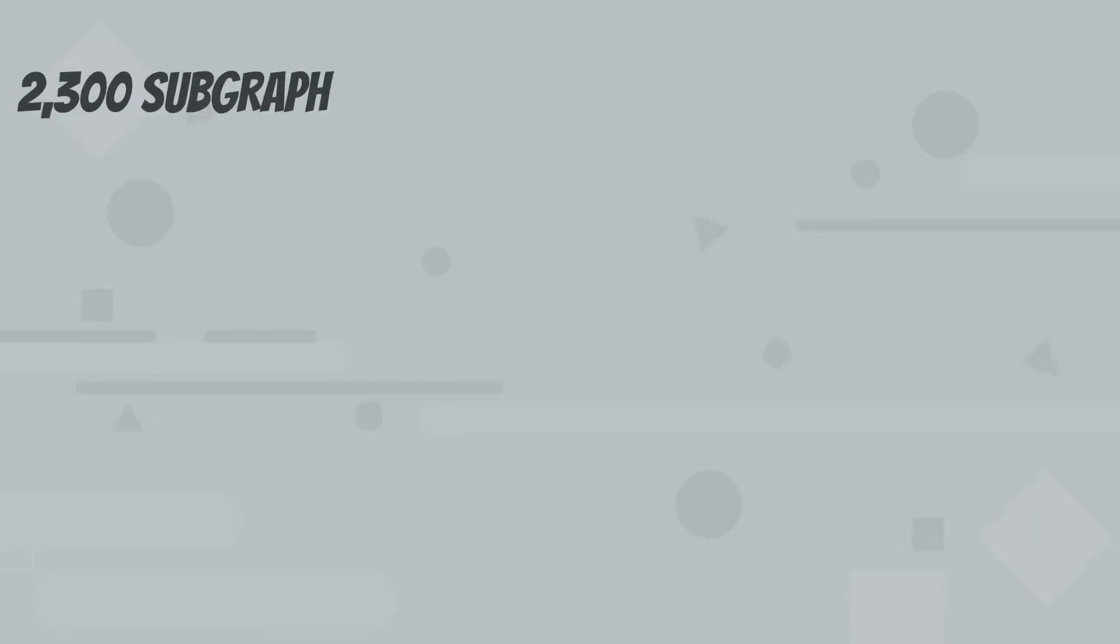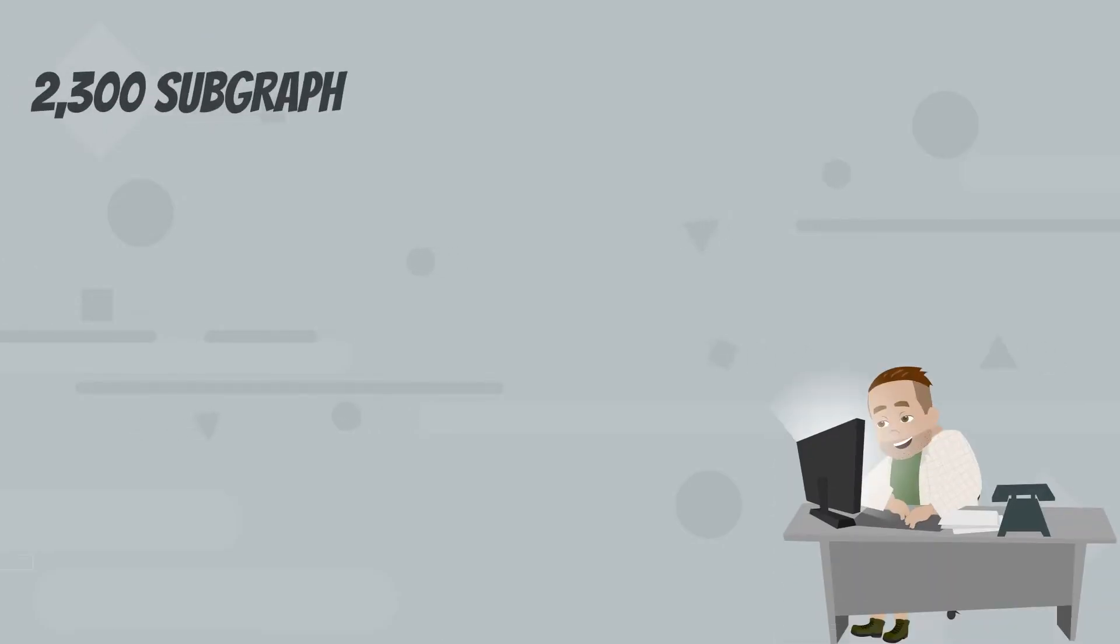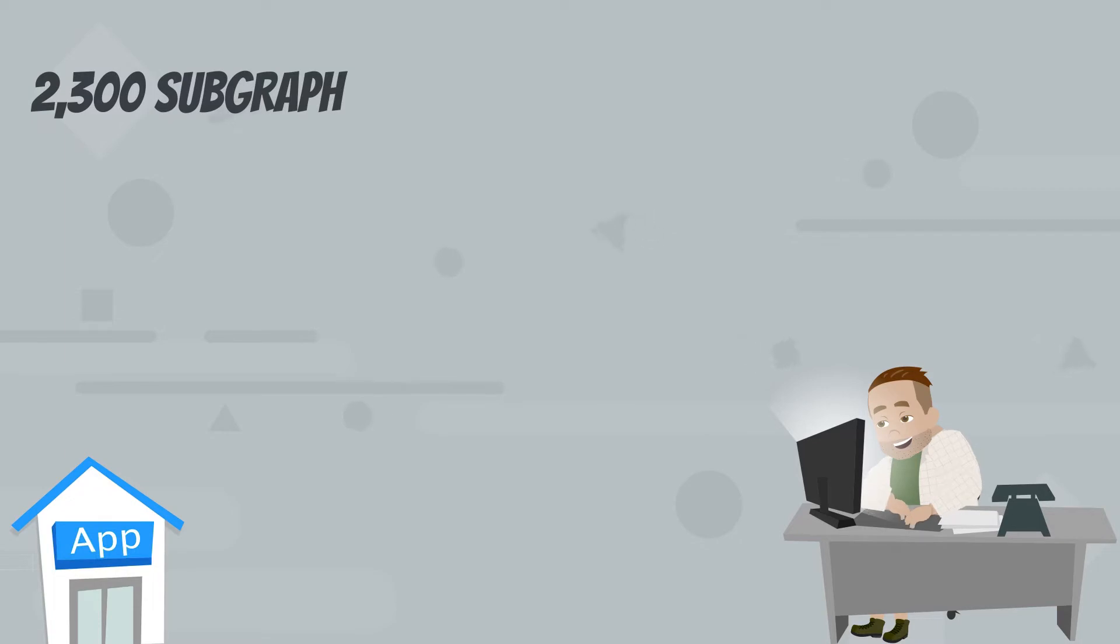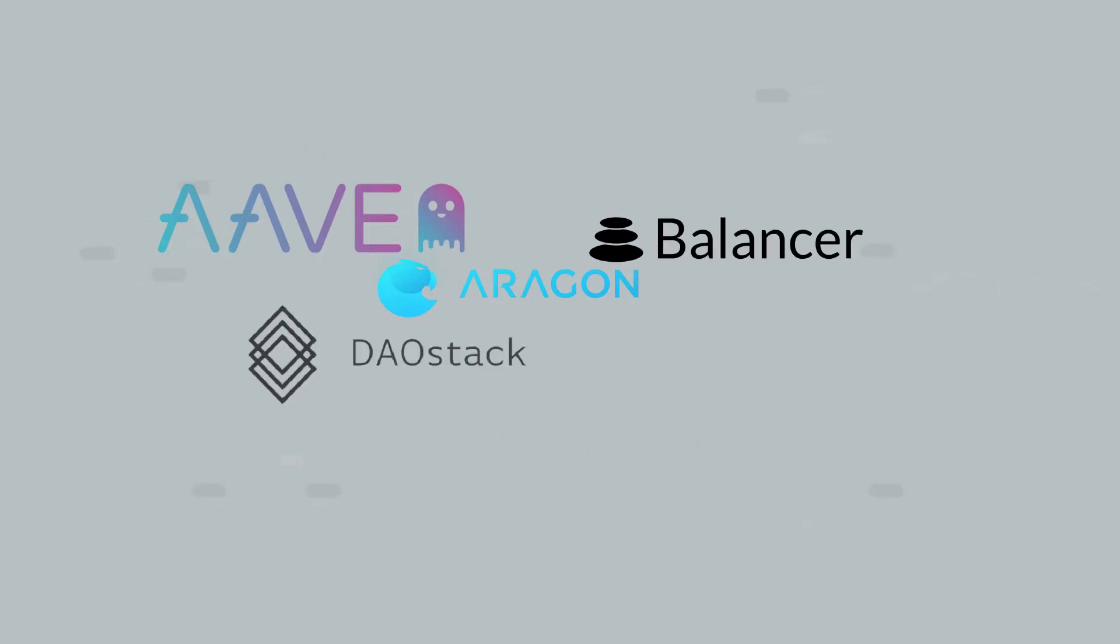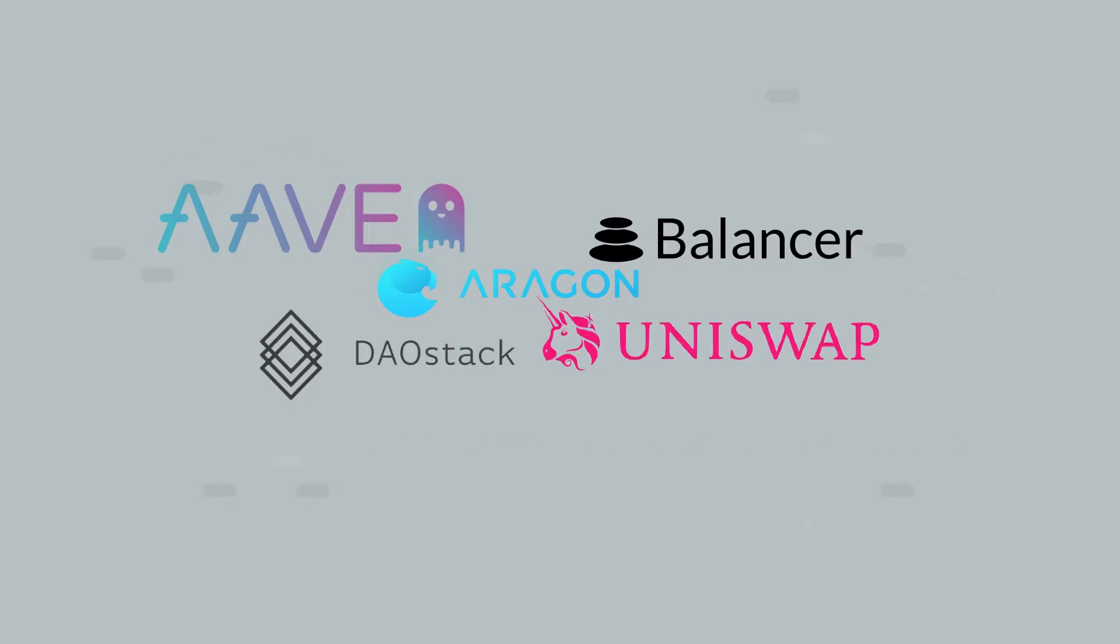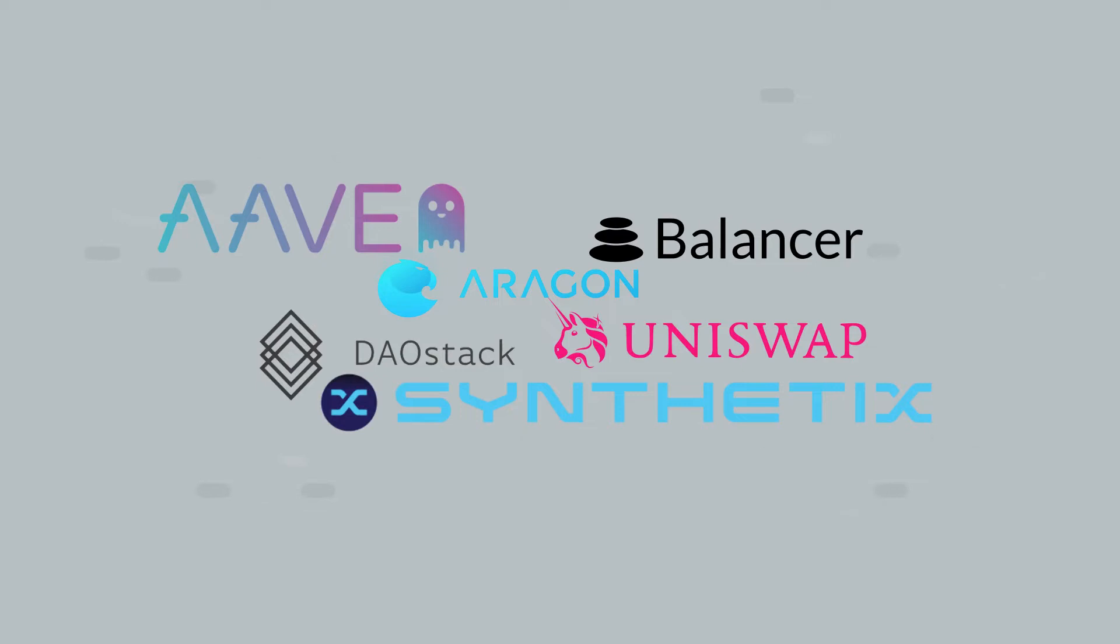Currently, more than 2,300 subgraphs have already been deployed, and developers are using them for applications. Some of these applications include AAVE, Aragon, Balancer, DaoStack, Uniswap, Synthetix, and many others.